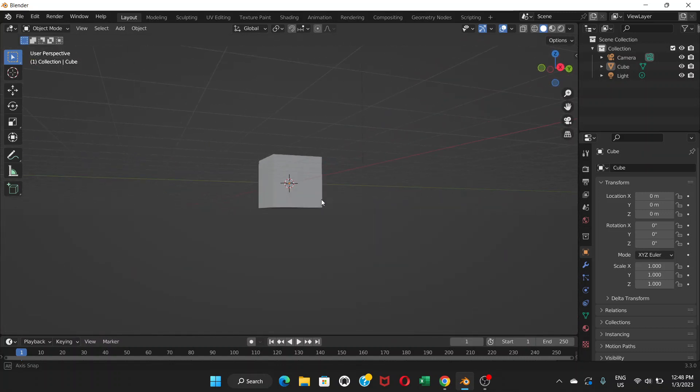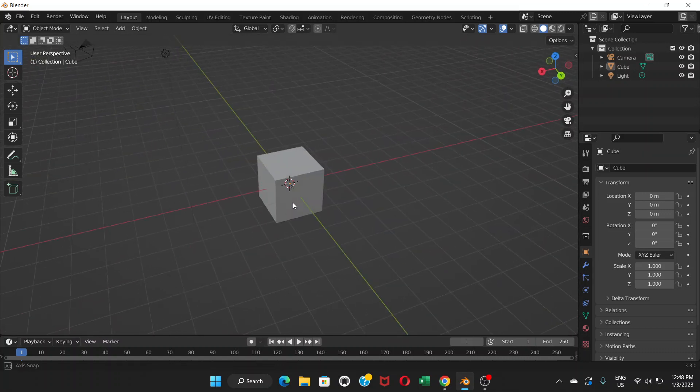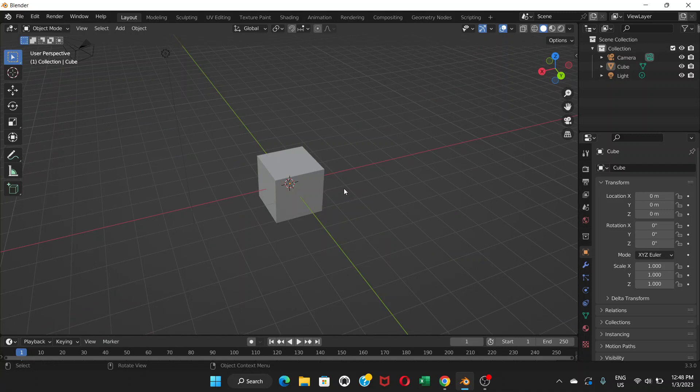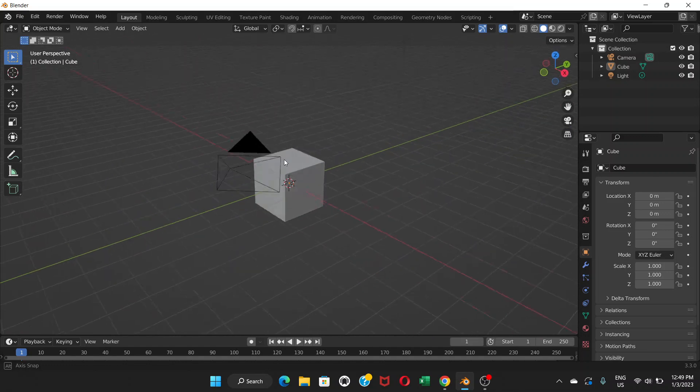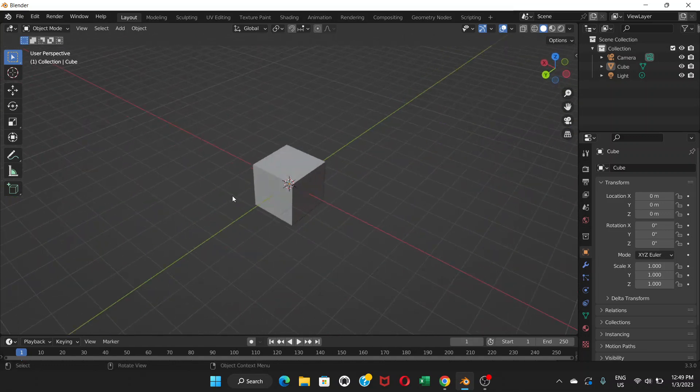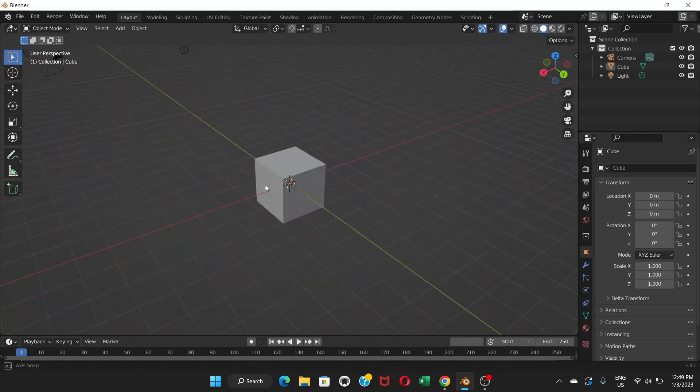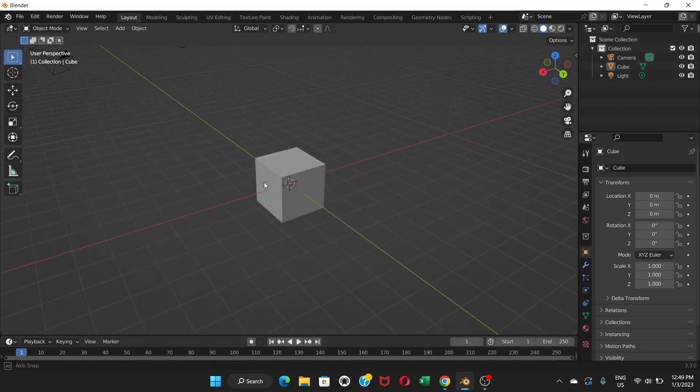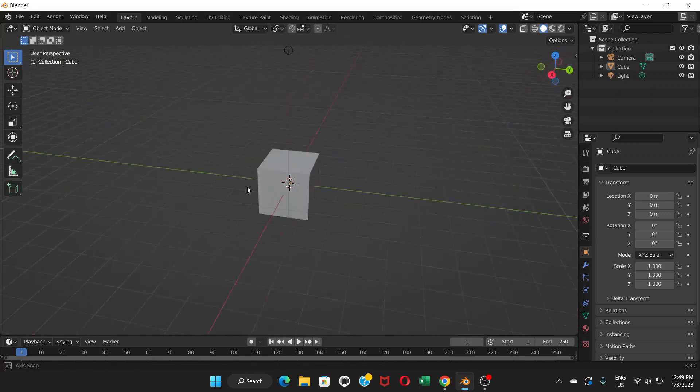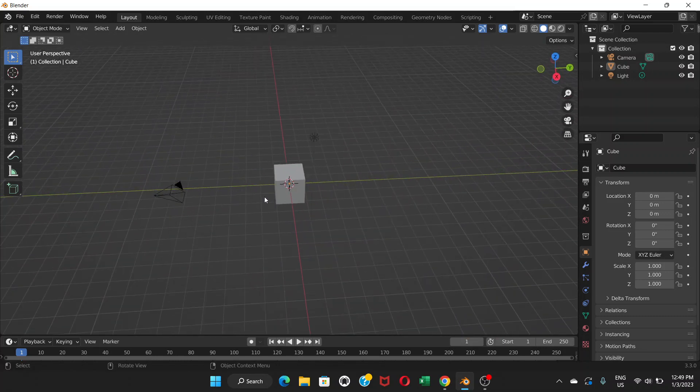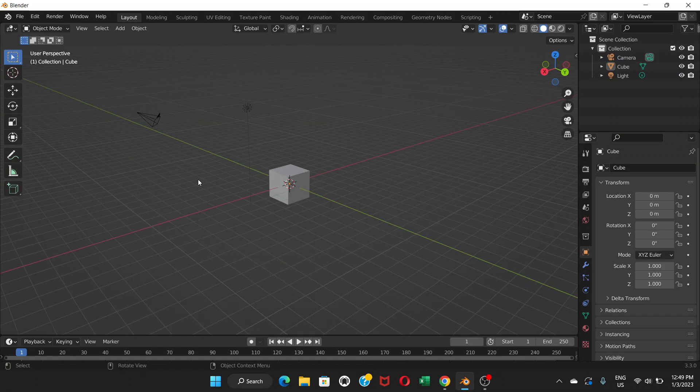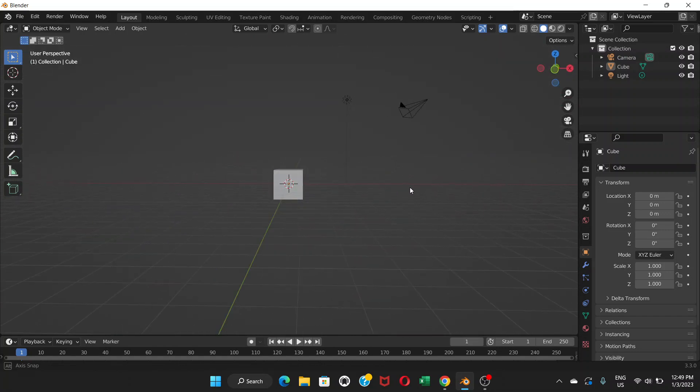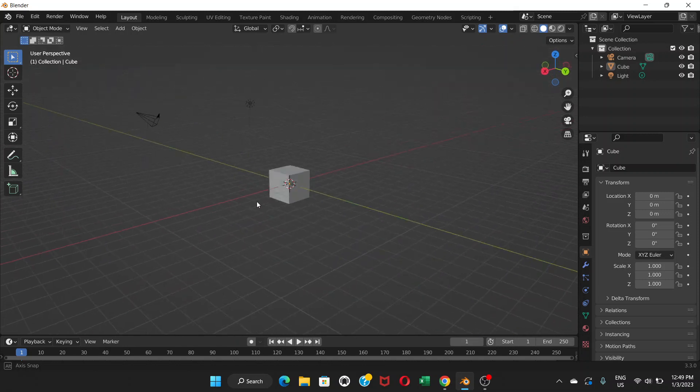Similarly, right now I'm using my scroll wheel on my mouse to move this view like this, but you don't have that scroll wheel on your laptop. So if you don't know this tiny little setting, you might get stuck.